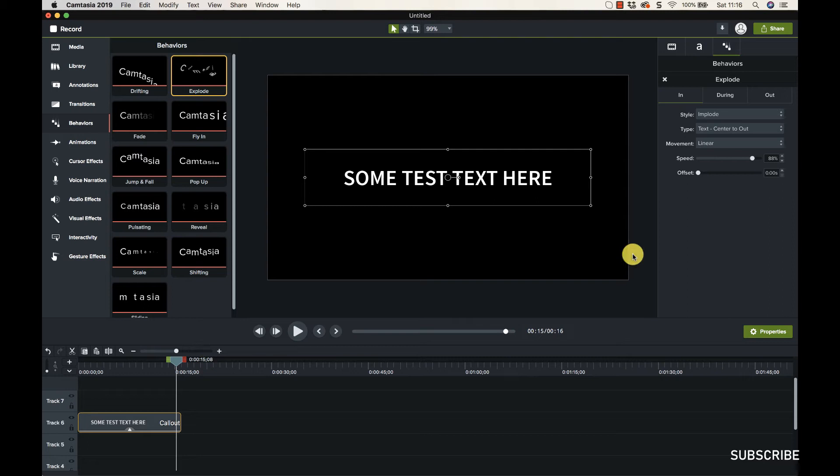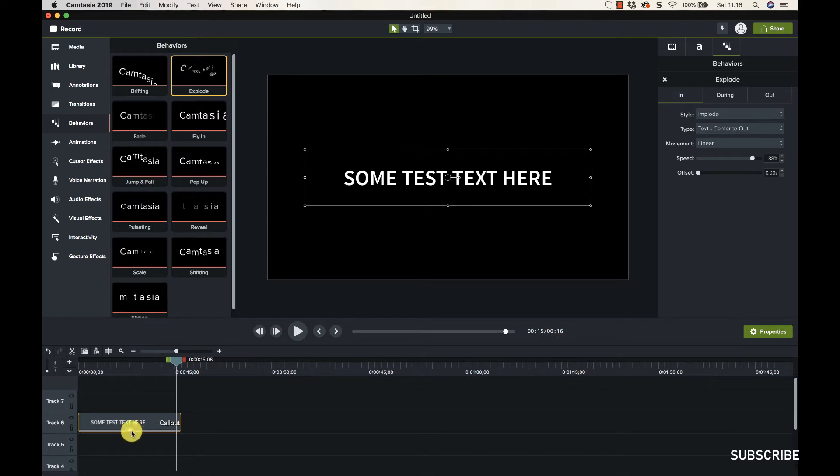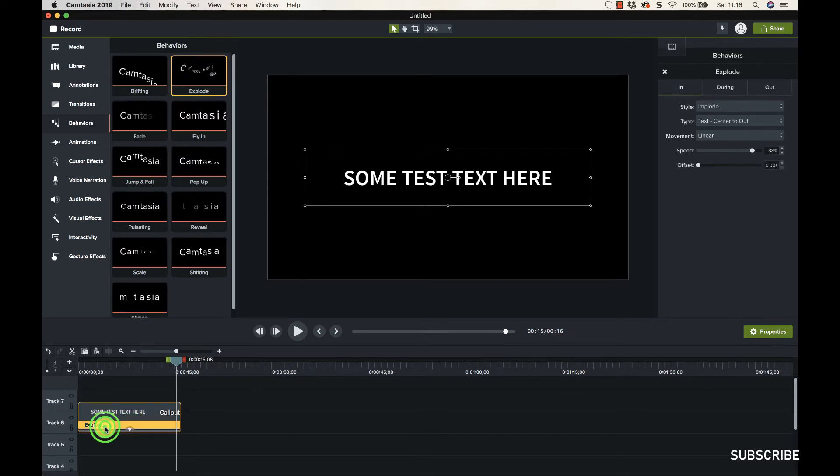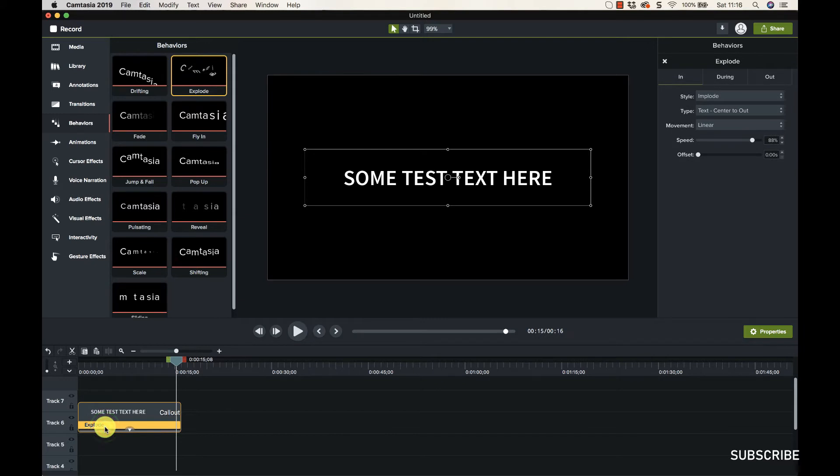So as with everything else, we got properties. Whenever you add one of these effects and things to a piece of media down here, you'll see this small arrow. So here if we click that then we get the properties just for that.